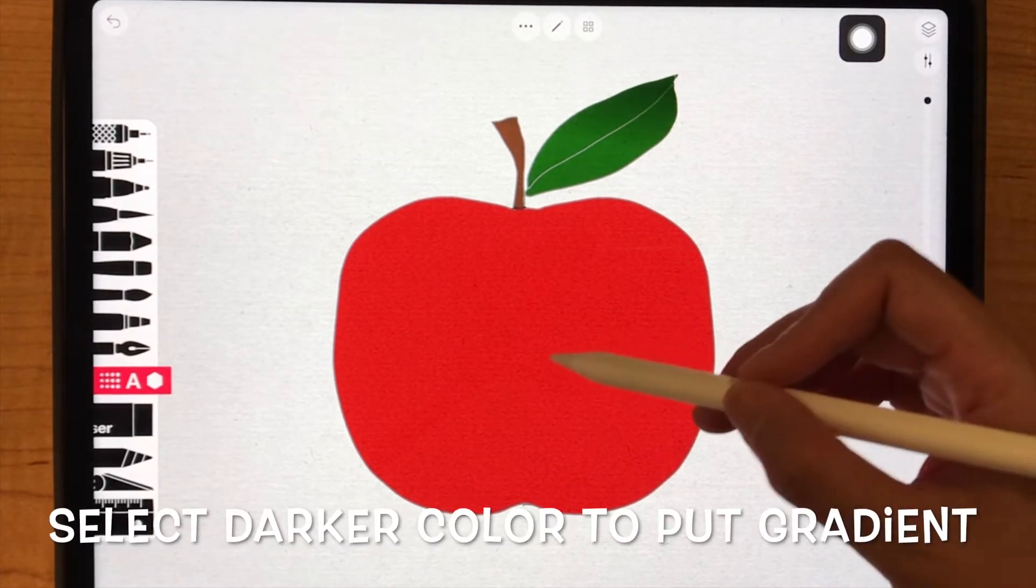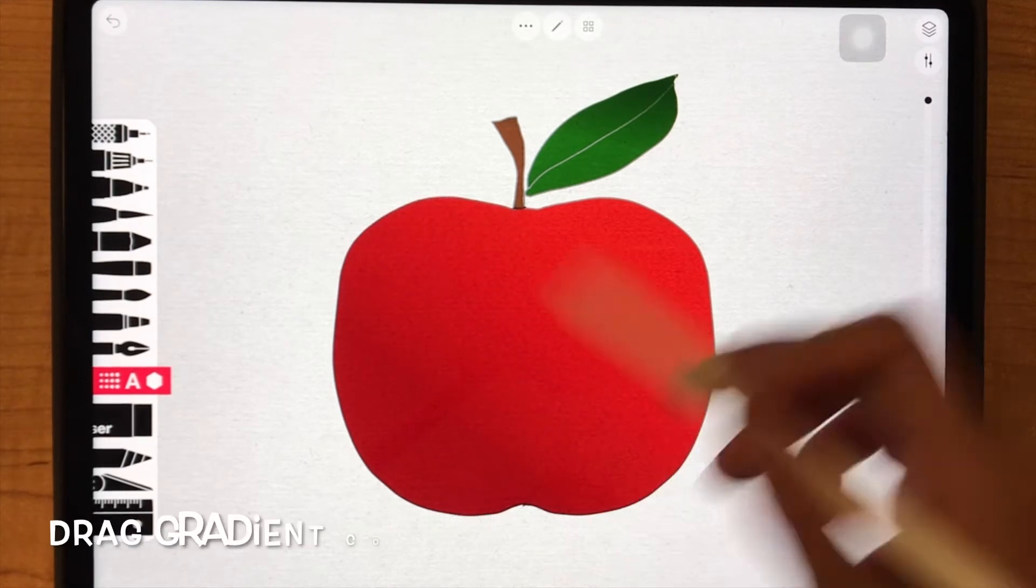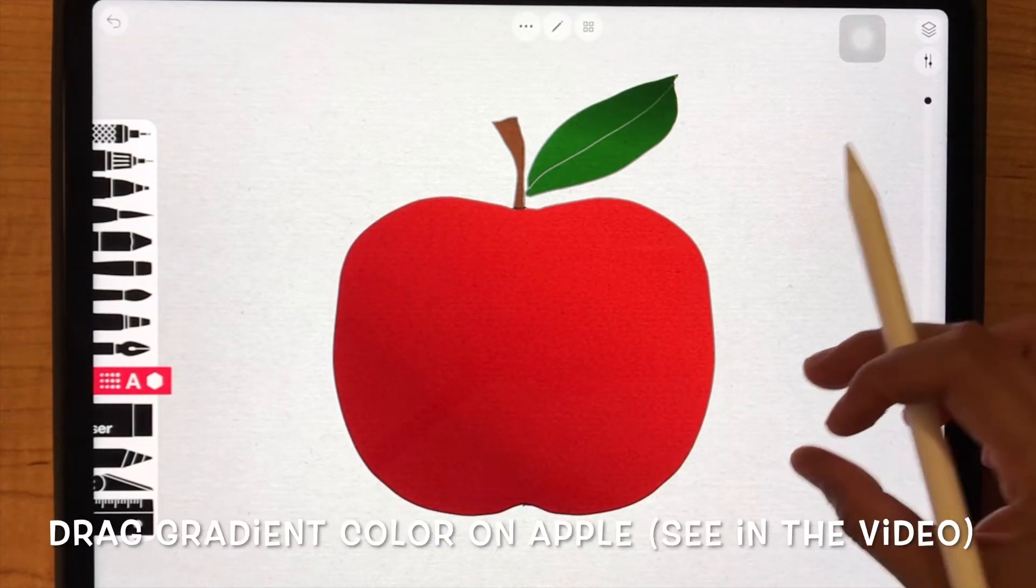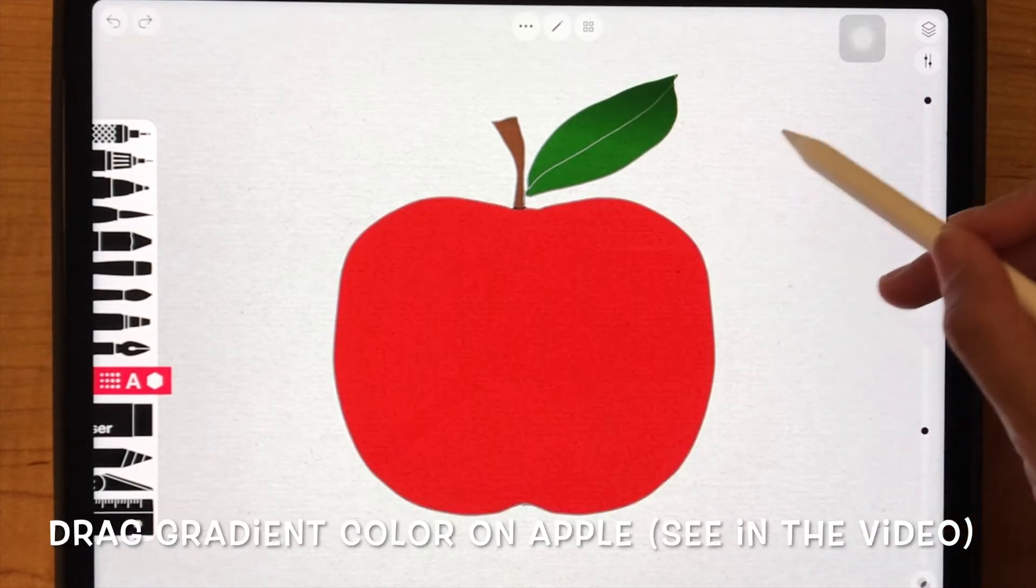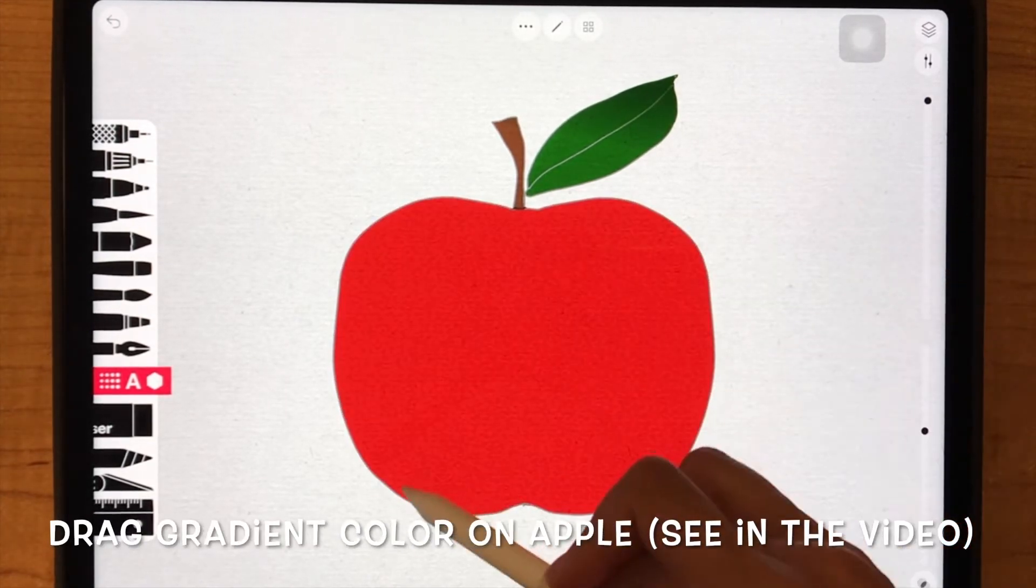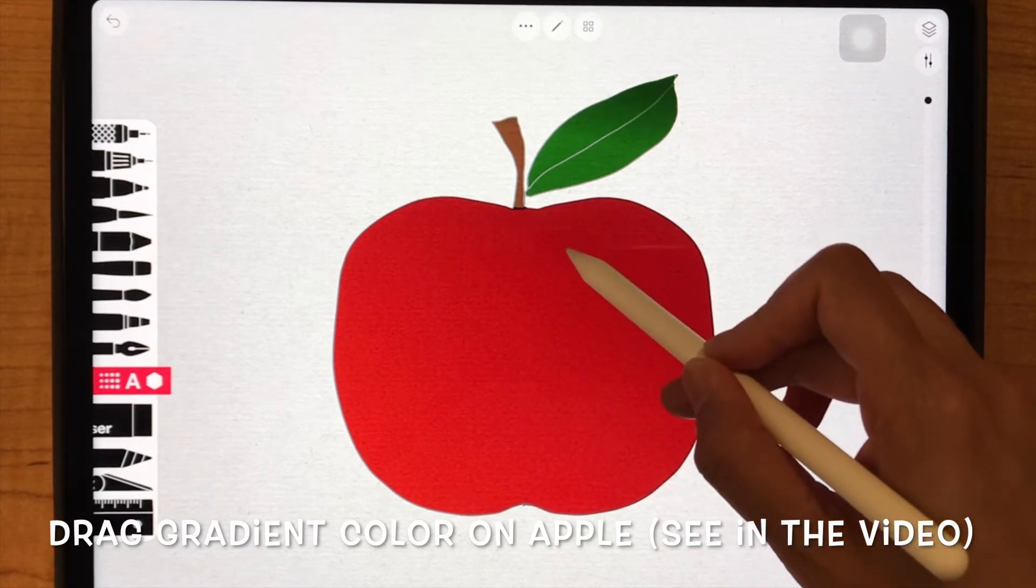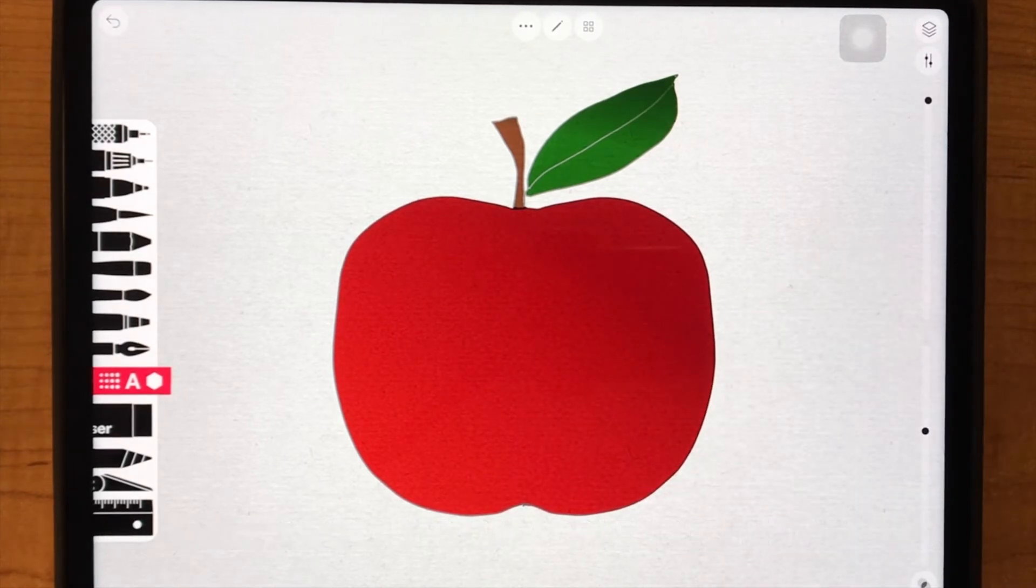Select darker color to put gradient. Drag gradient color on apple. You can see in the video. Just try it.